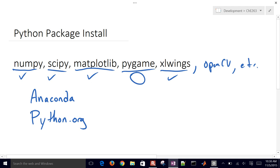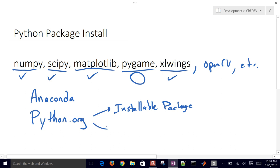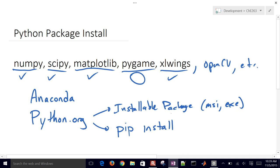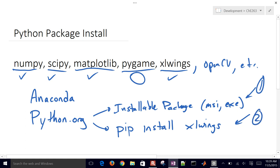You can get packages through installable package managers — installing from an MSI or executable file which will try to determine where to put the files. Another way is through a program called PIP, which is very nice because it will go out to the package repository and grab that for you and install it. The command is 'pip install' and then the package name — for example, 'pip install xlwings'. We'll go through both of these methods.